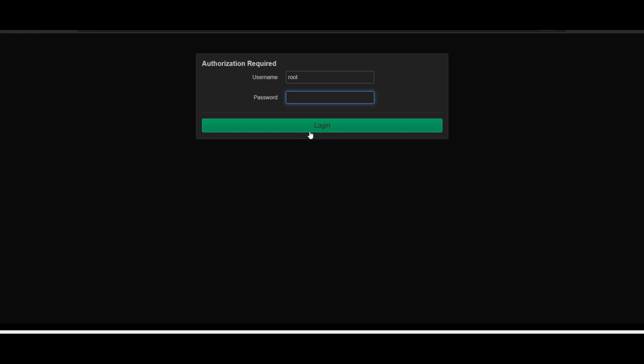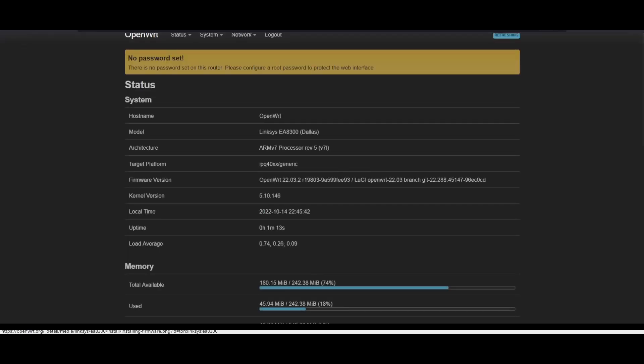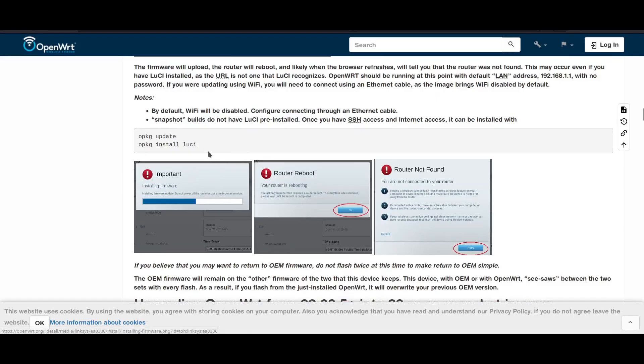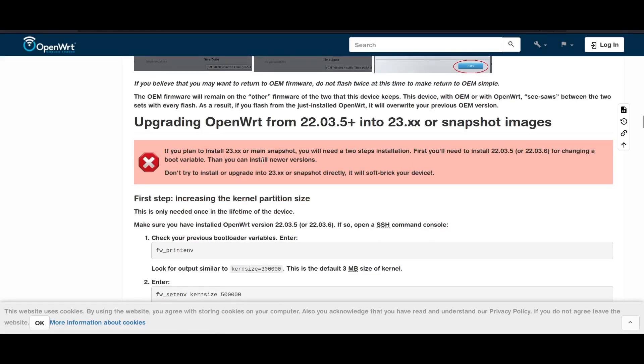Here is our OpenWrt 22.03. You can stop here if you want to use this version, but I would like to use the latest one, so we'll be doing another step below.